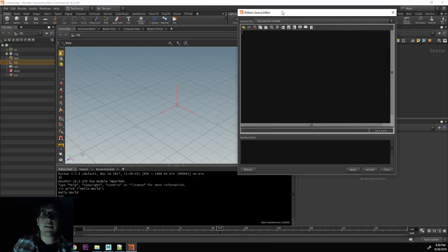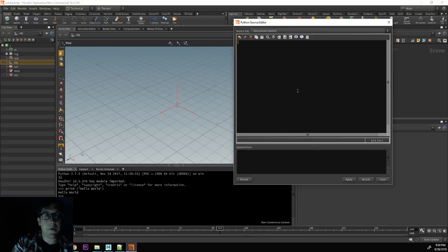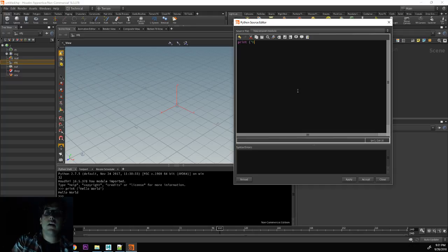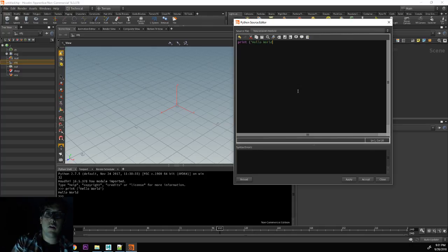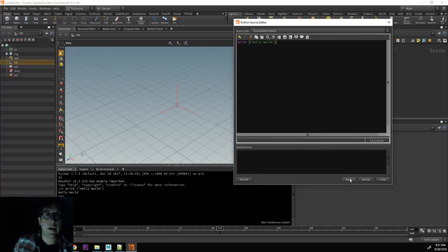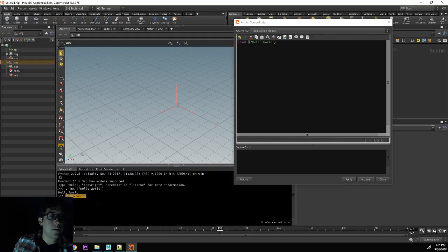Here inside of the source editor, we can try doing the same code. We can do print, and then inside parentheses and inside the single quote, hello world. I'll click apply down here and you can see that it runs the code here and we get the result down here that says hello world.